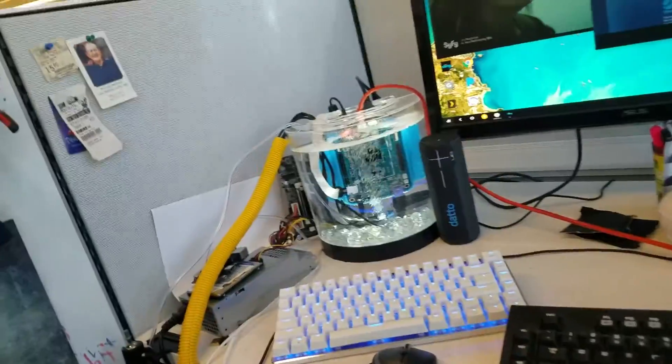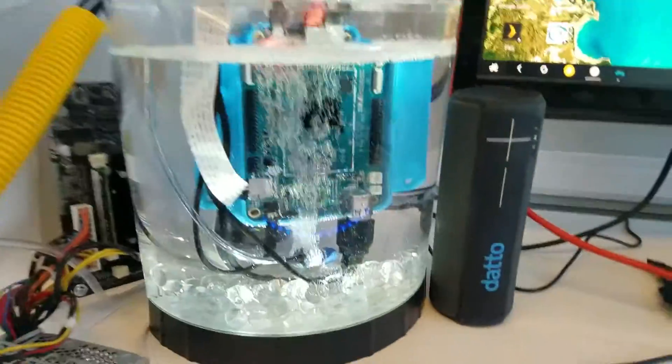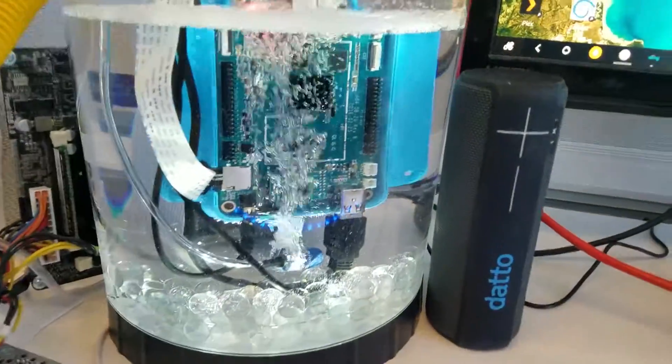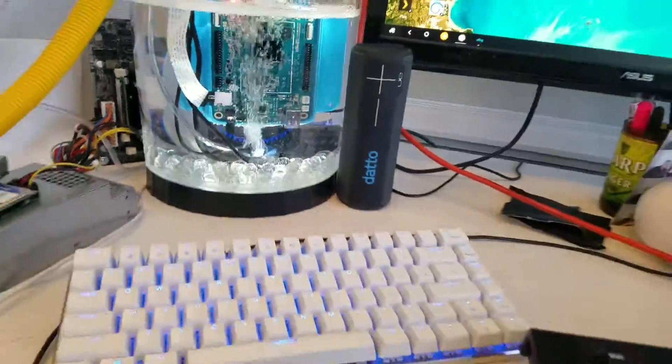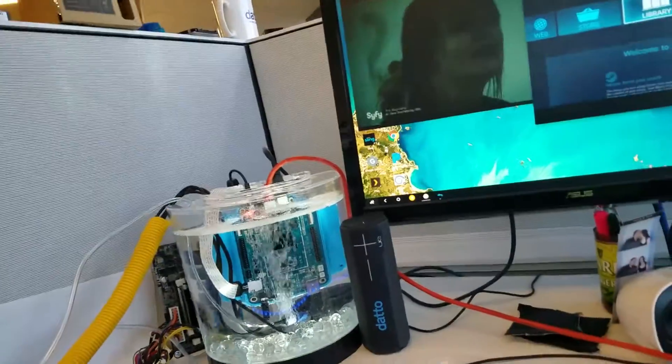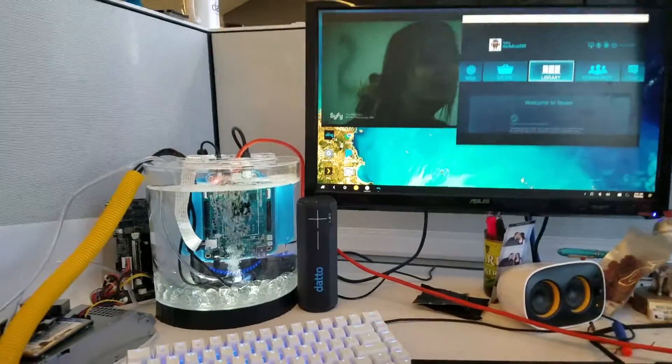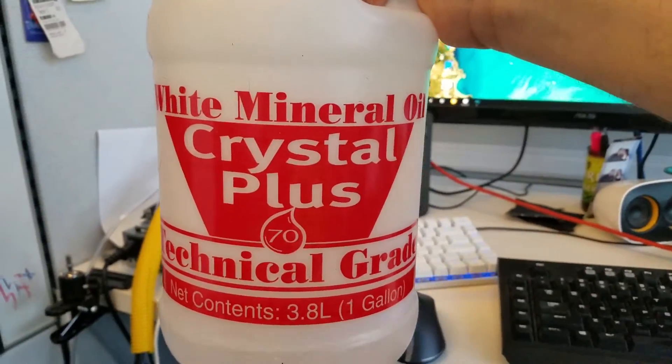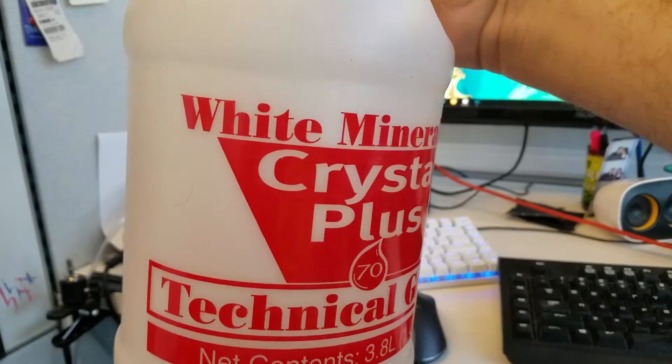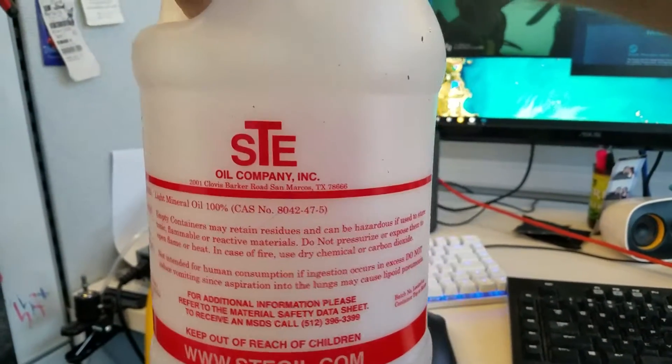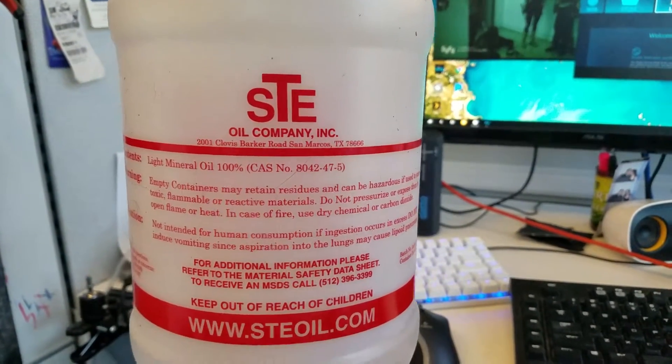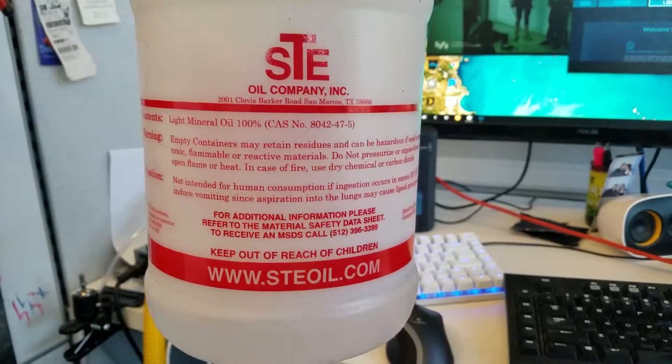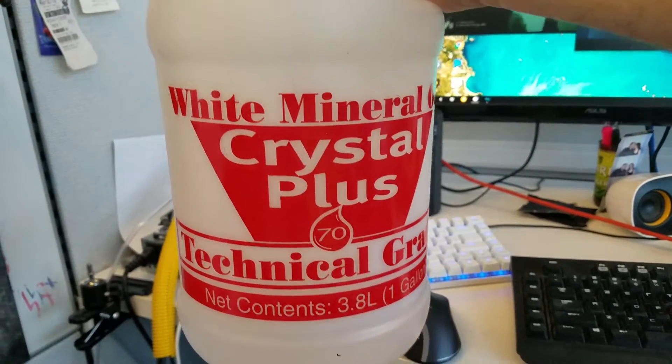Now just to kind of give you an idea, this is a mineral oil cooled Pine64. I purchased technical grade mineral oil from STE Oil Company. You can go to their website if you want to build a project similar.